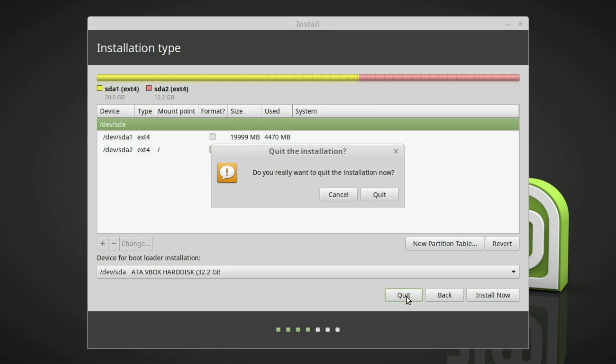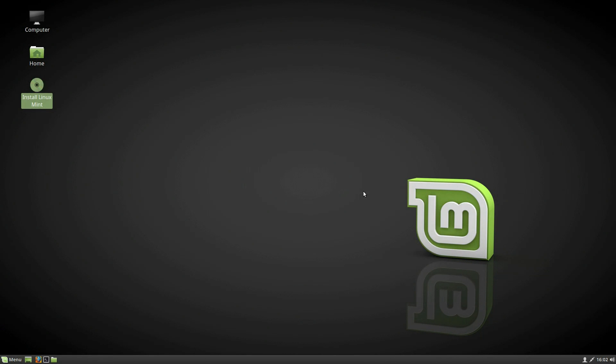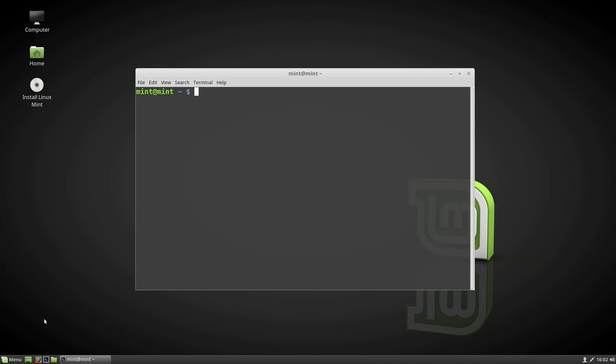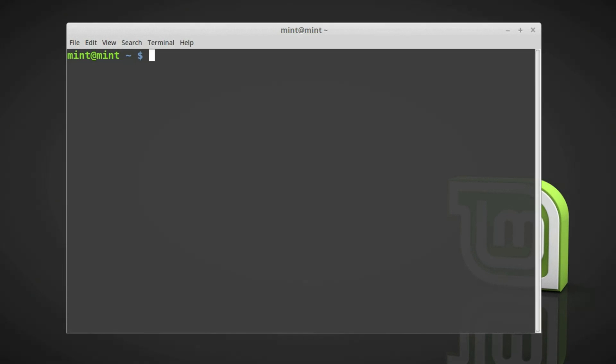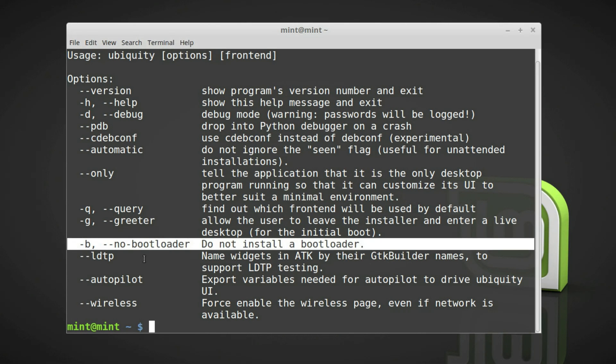But if you know what you are doing and you want to install Linux Mint without a bootloader, you need to start the installer from the command line. Linux Mint bootloader is called Ubiquity. Ubiquity is a bootloader in Ubuntu and all its derivatives. If you type Ubiquity with the option help, you can see all possible options. Among these options, the option -b is what you need.